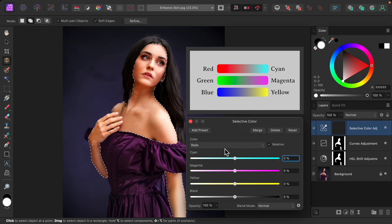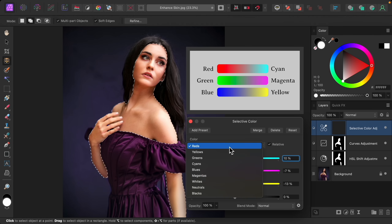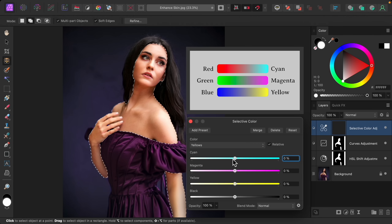Since the skin looks too orange, I'm going to add a little bit of cyan to counteract the redness. I'll also add a little bit of green by lowering magenta, and add a little bit of blue by lowering the yellow. I'll repeat this for the yellow color channel — so I'll raise the cyan a little bit, lower the magenta, and lower the yellow.